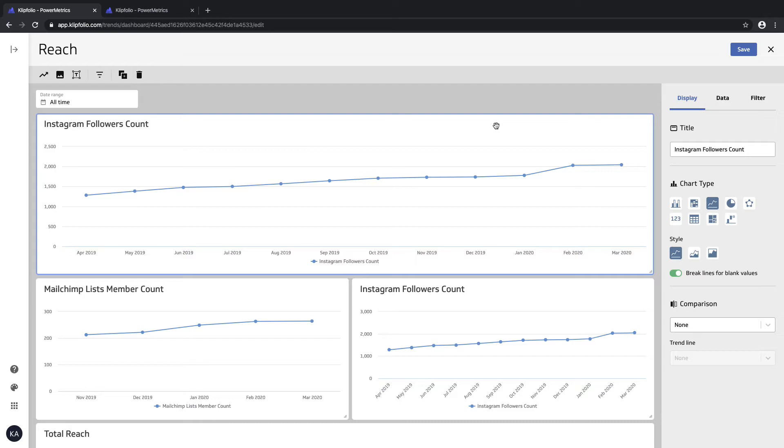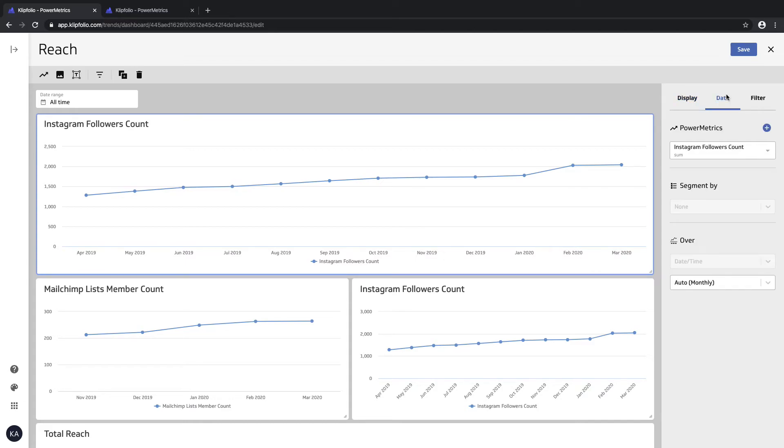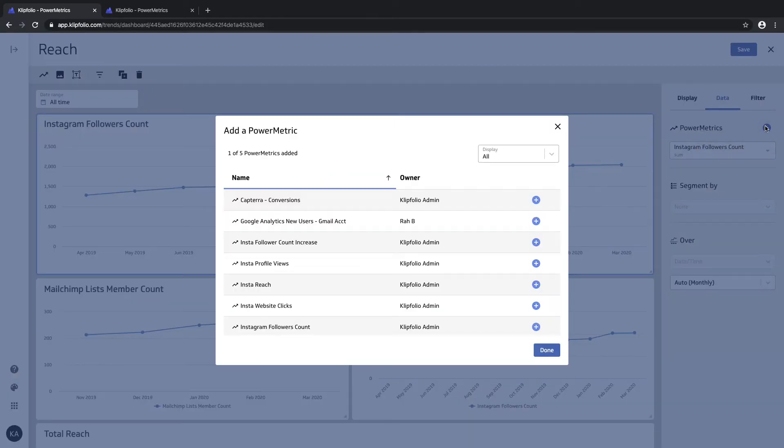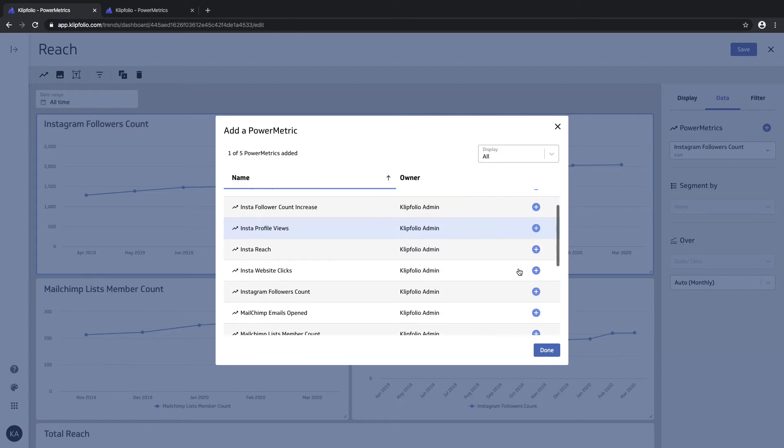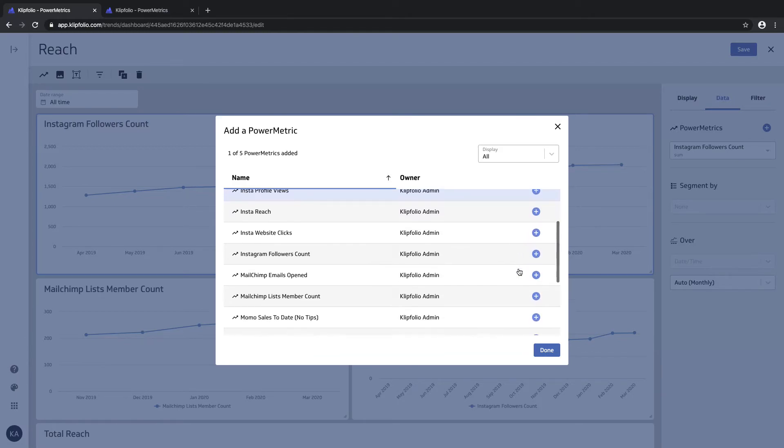To do that, I'll click on the power metric, and on the right panel you should see the data tab. If you click on it, you should see the plus icon here, which allows us to add an additional power metric to it.